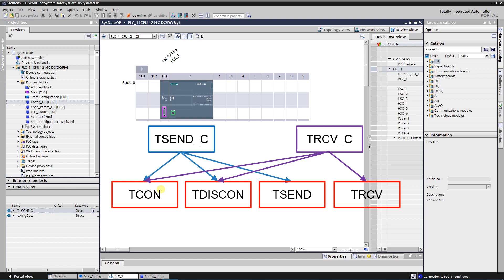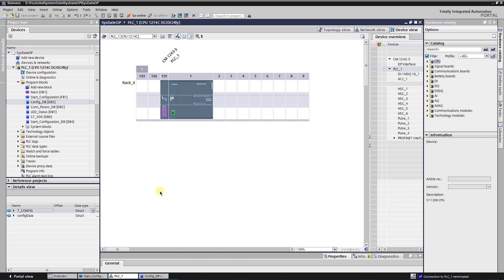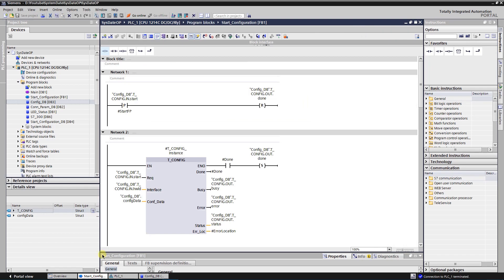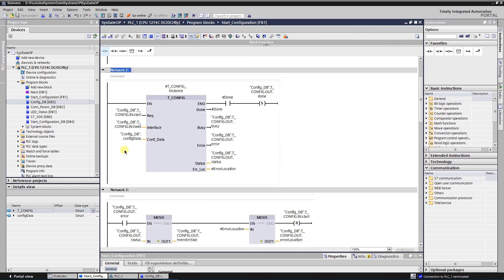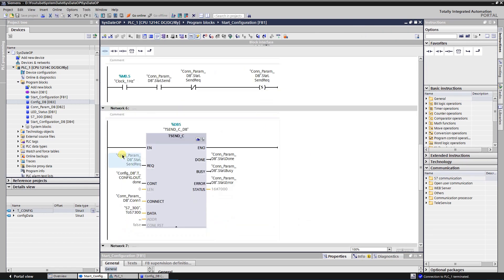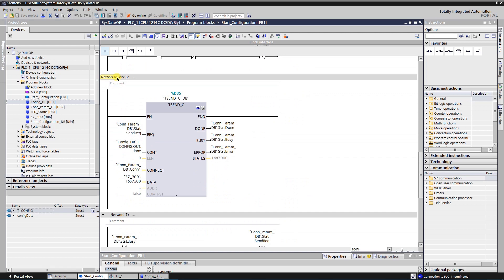The minimum size of data that can be transmitted or received is one byte. Let's take a look at the parameters of the T-Send-C.